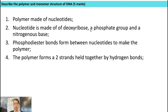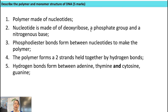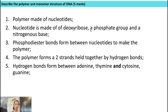For DNA specifically, the polymer always exists as two strands, and those two strands are held together by hydrogen bonds. Those hydrogen bonds form between the complementary base pairs: adenine and thymine are one set of complementary base pairs, and cytosine and guanine are the other complementary base pairs.